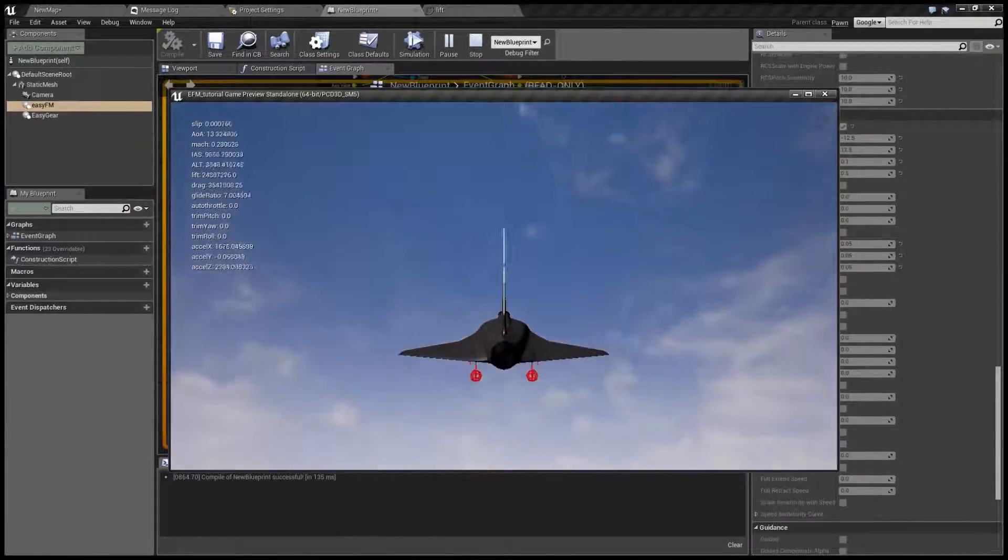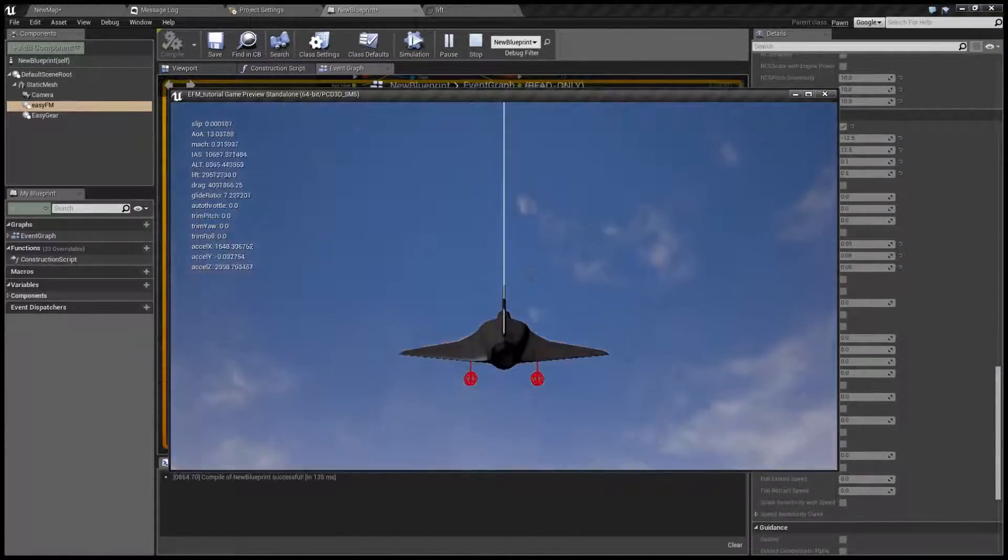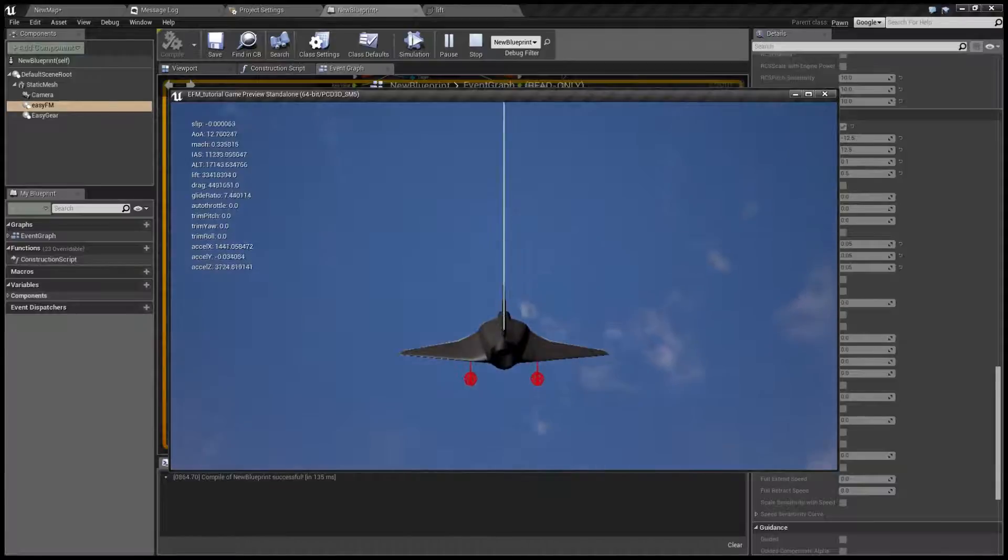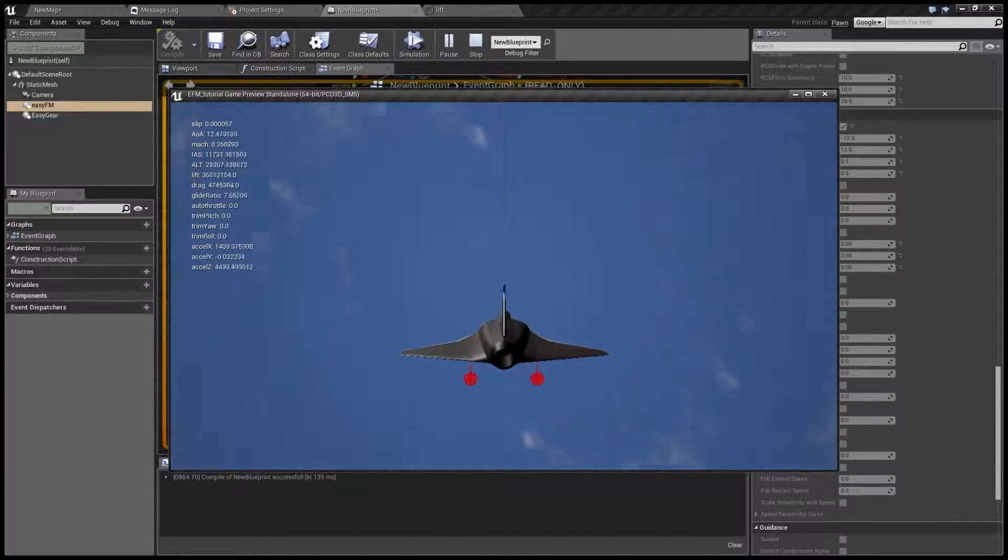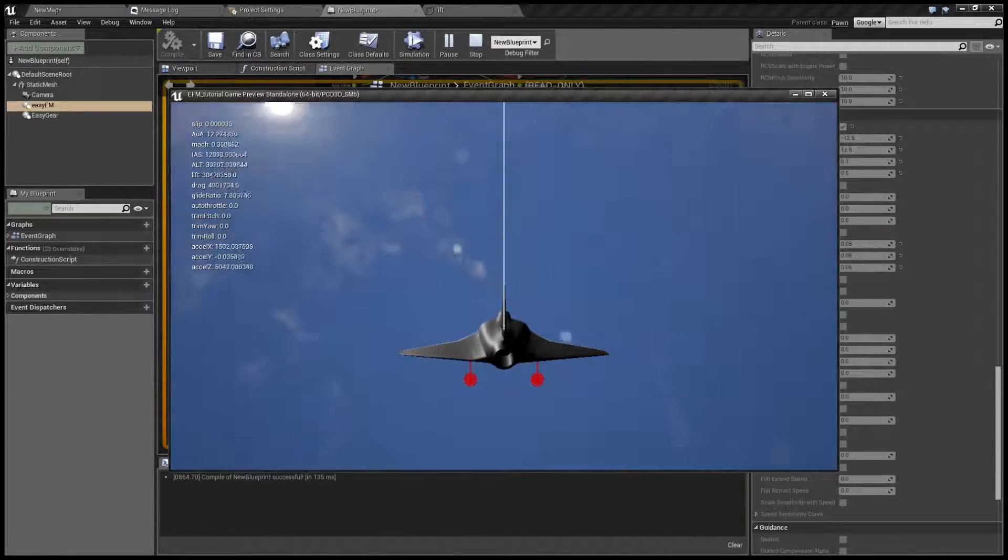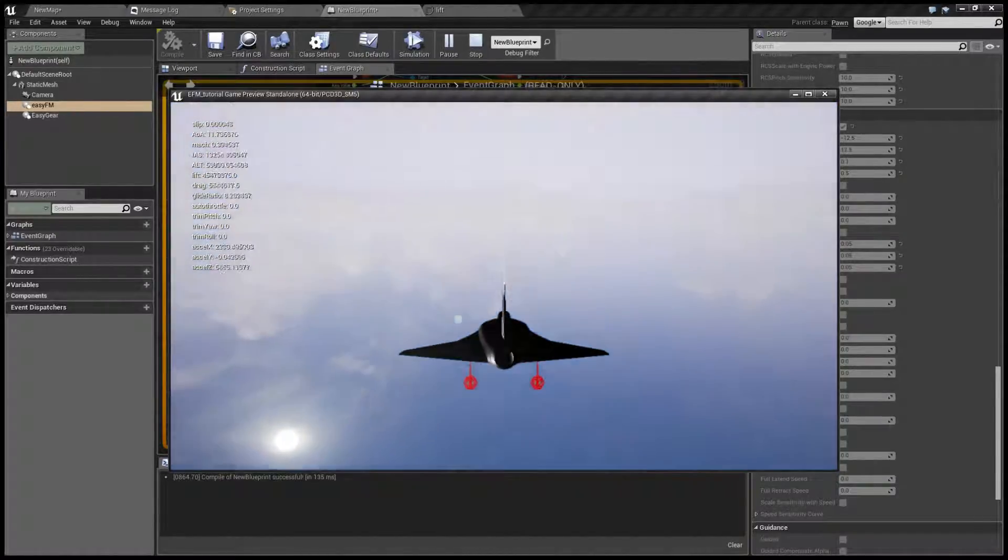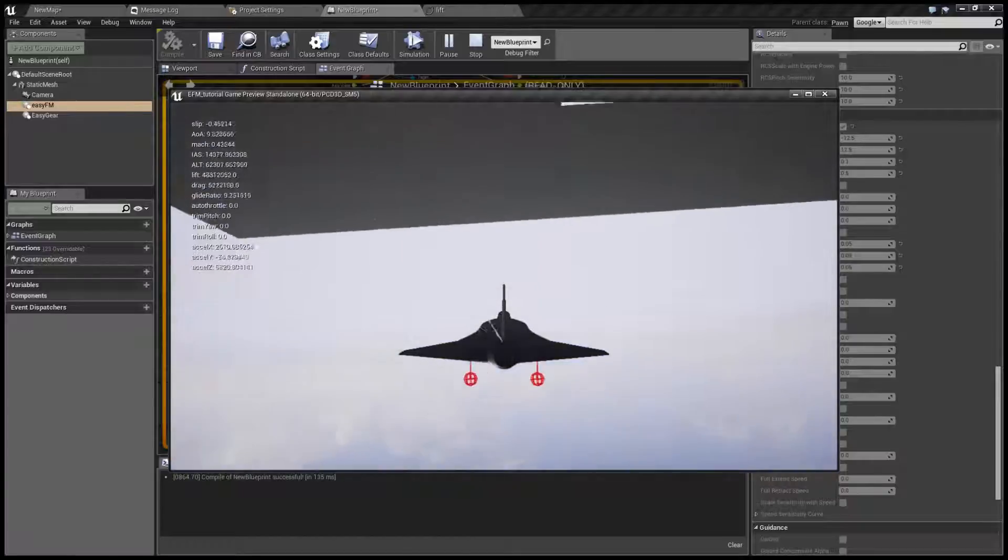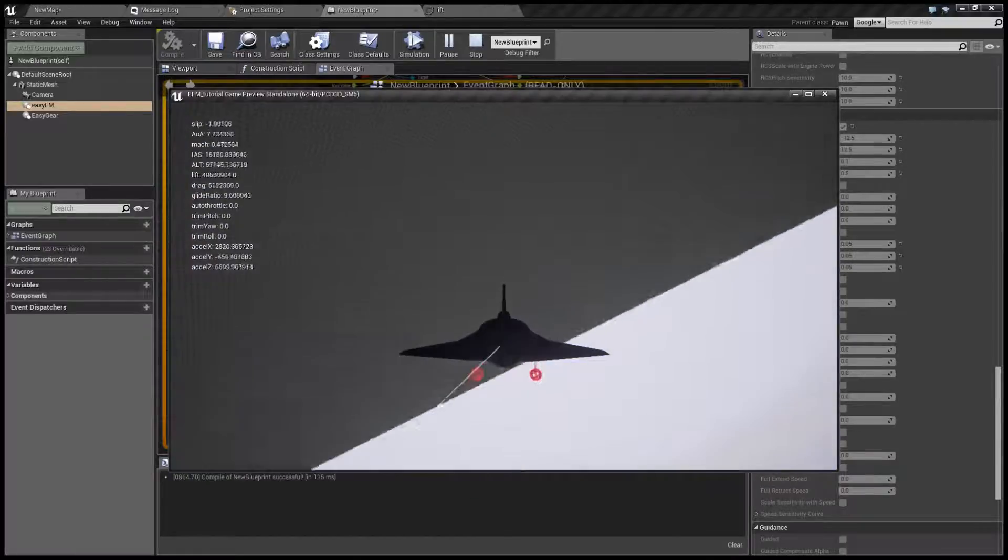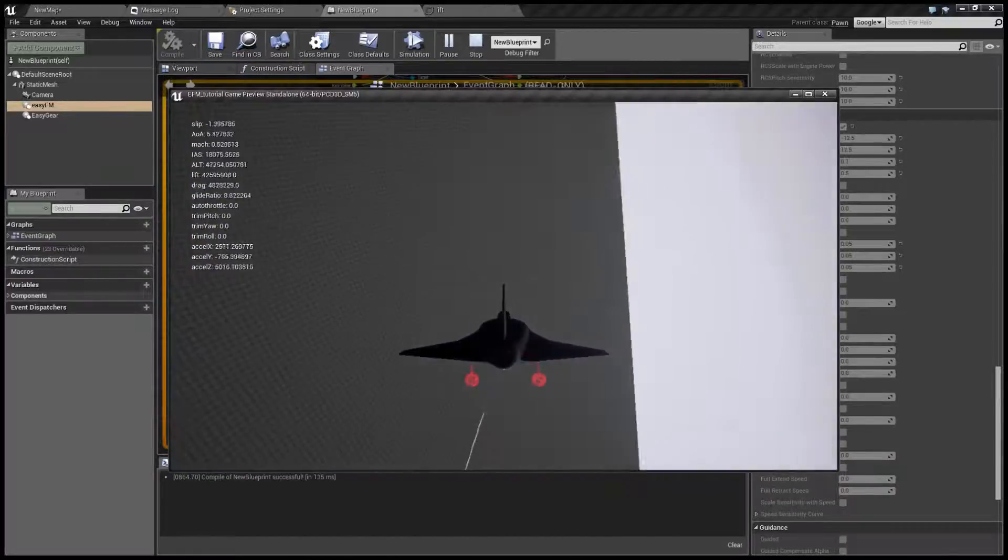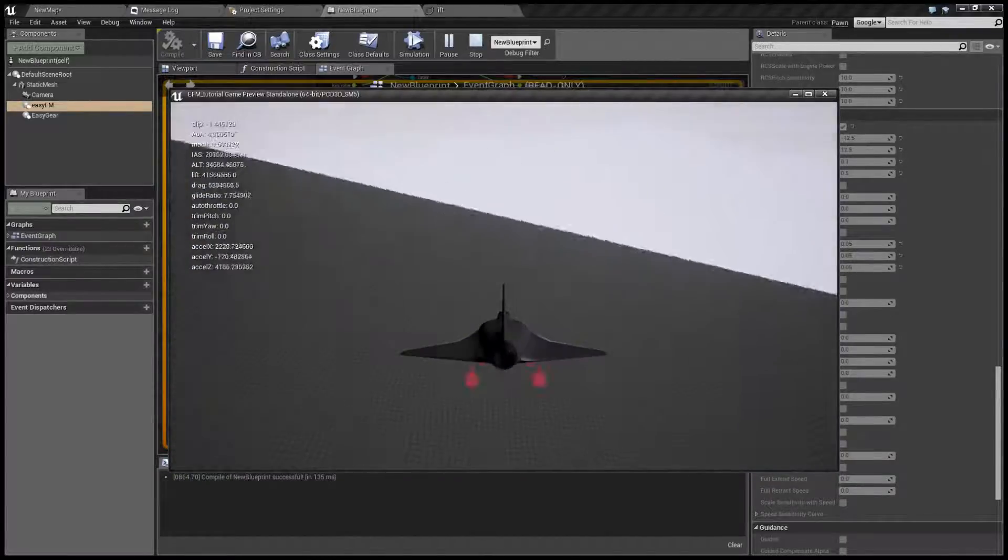And as you can see, even though I'm pushing all the way back on the stick, the airplane doesn't stall and remains flying.